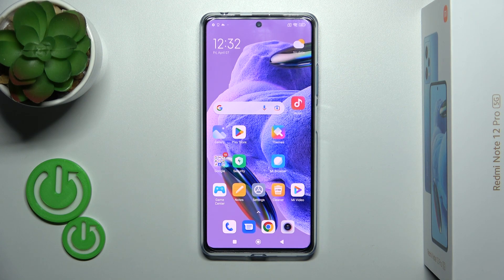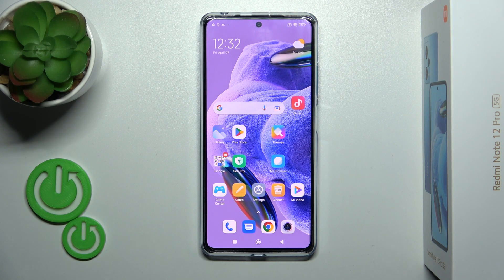Hi, today I'm showing you the Redmi Note 12 Pro Plus and I'll show you how to change the notification sound on that device.